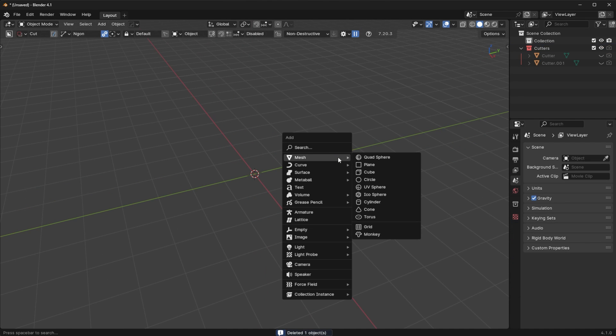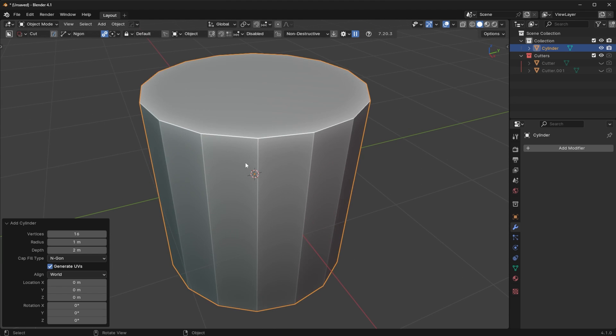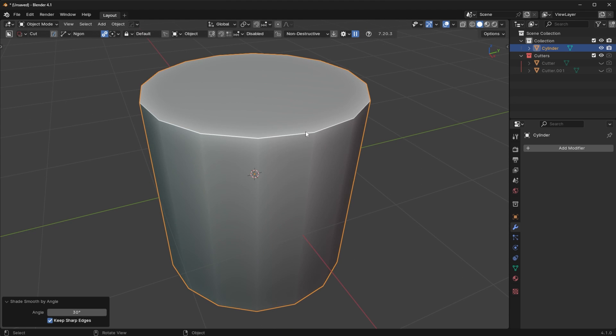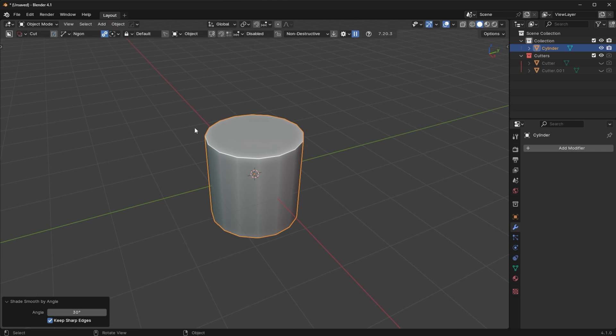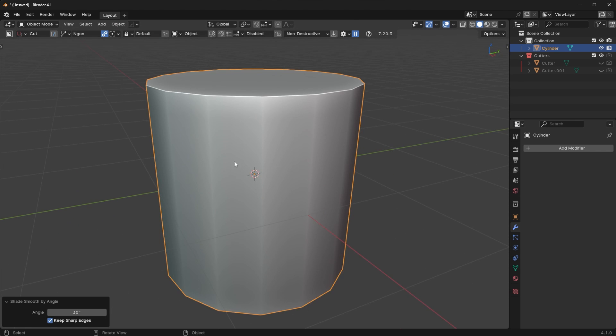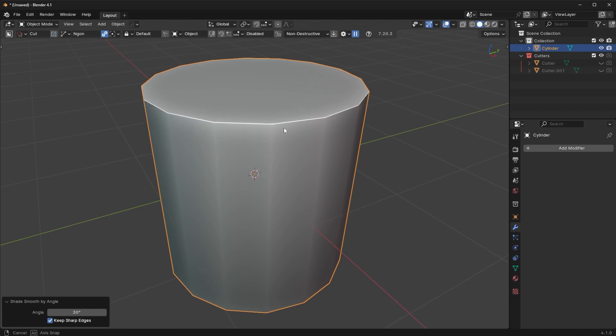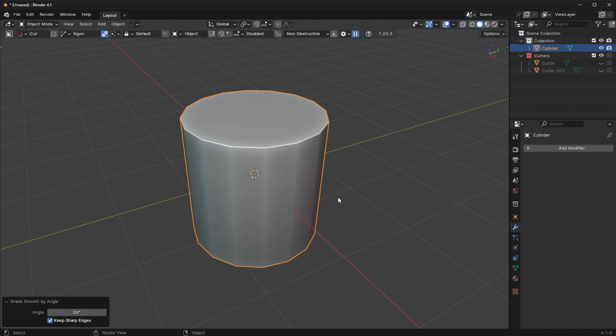So if we add in a cylinder here and use maybe 16 segments, you're going to see that's pretty blocky, pretty faceted. Right click to shade smooth by angle. It's a lot more low poly, you can clearly see the faceting going on. It doesn't look as round, doesn't look as exciting. So what if you change your mind later on and you wanted to make this a lot more round?